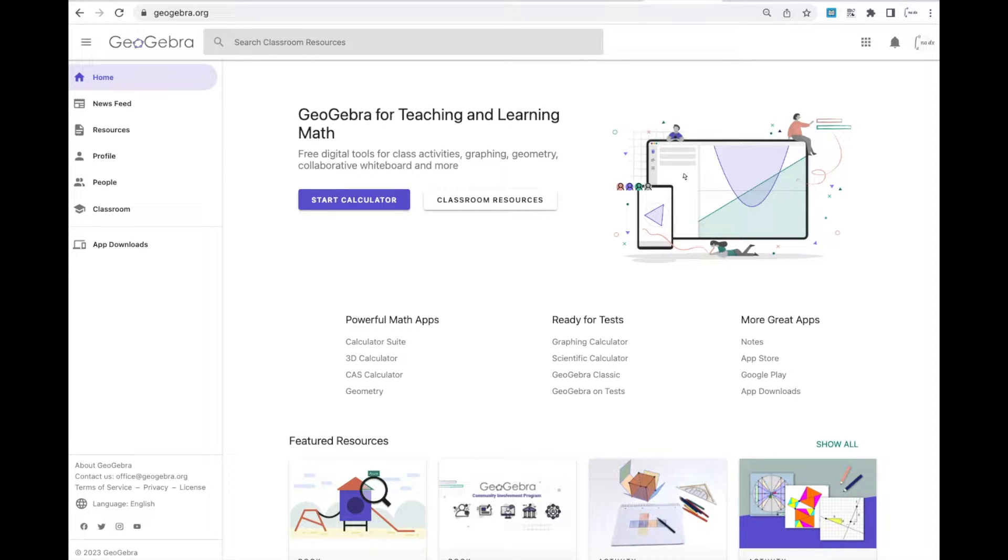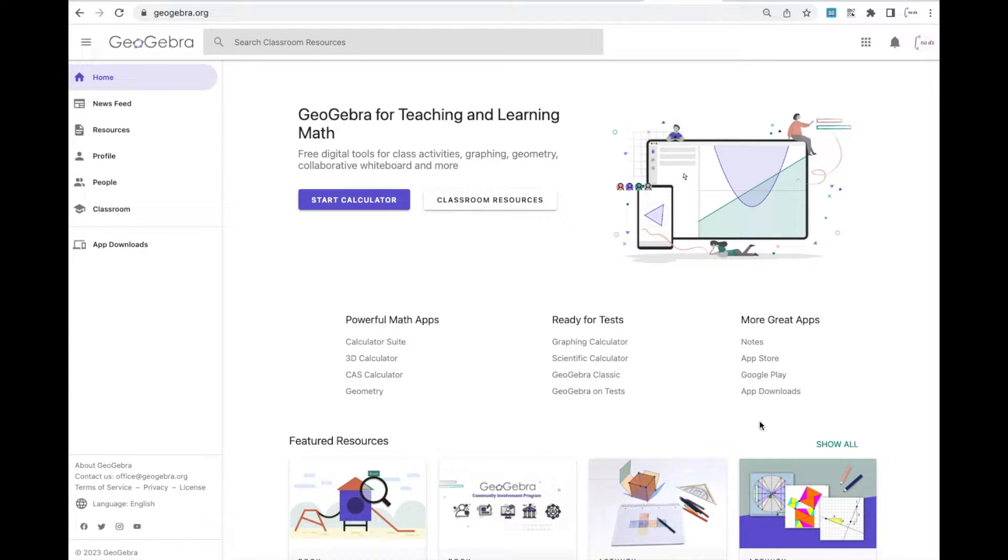Welcome. In this video, I'm going to quickly show you just how to use and modify sliders in GeoGebra.